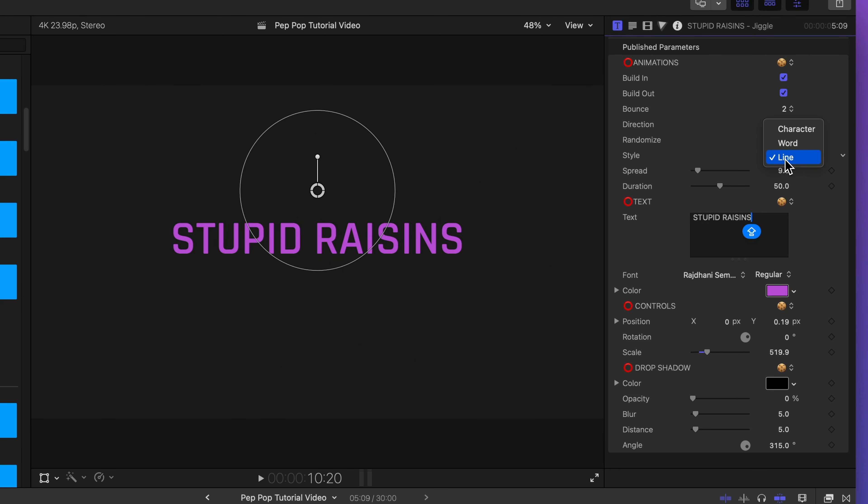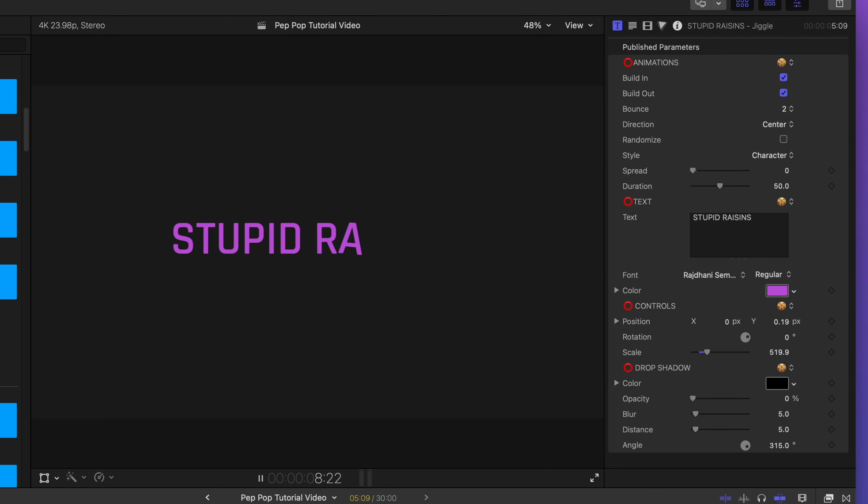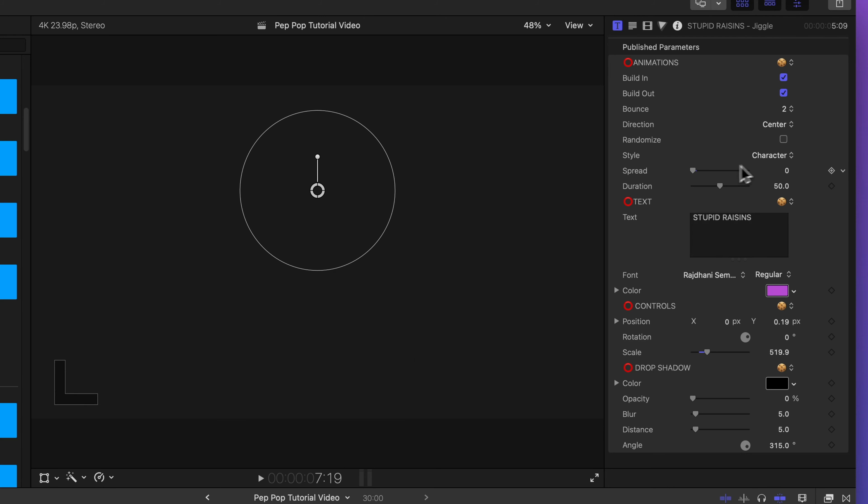Let's go back to our character default and let's check out this spread option. What spread does is say when the next character or word or line should animate in. So, for example, if I put my spread all the way down to zero, you'll notice each letter animates in before the next one begins its animation. So if I turn my spread way up, you'll see the letters animating in pretty much all at the same time.